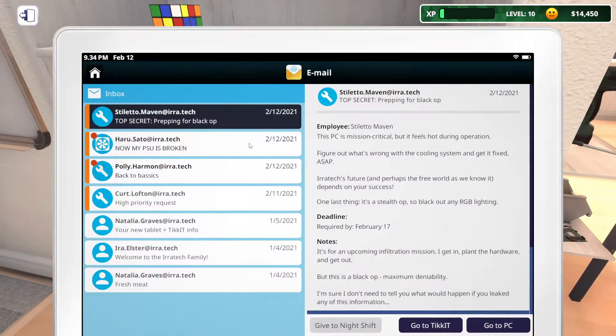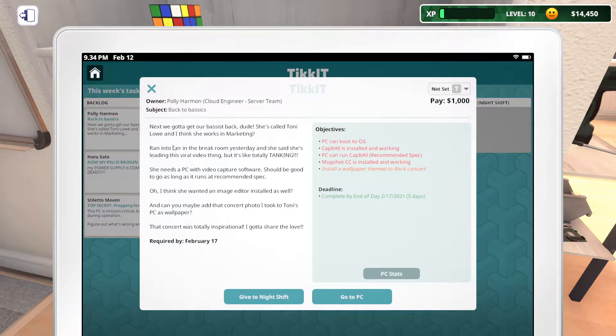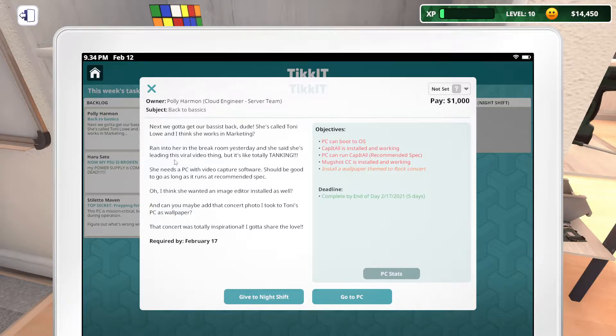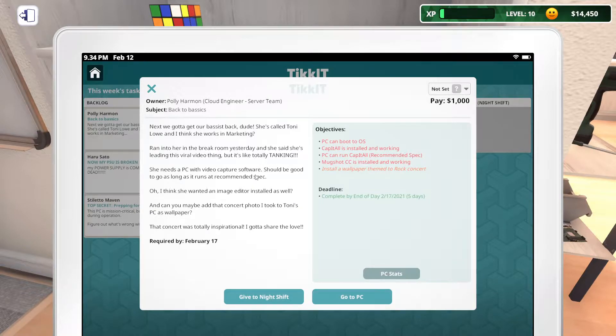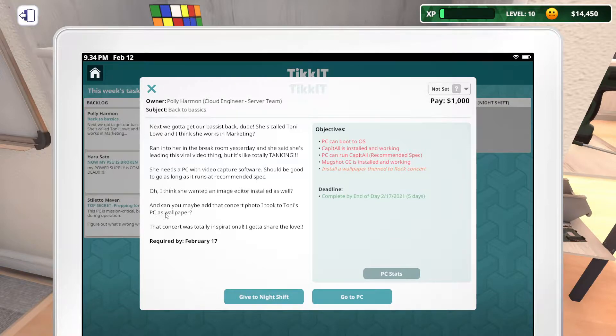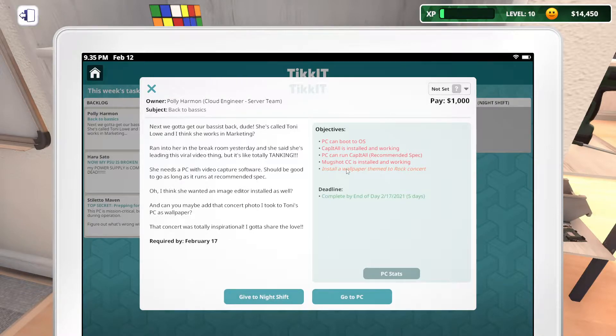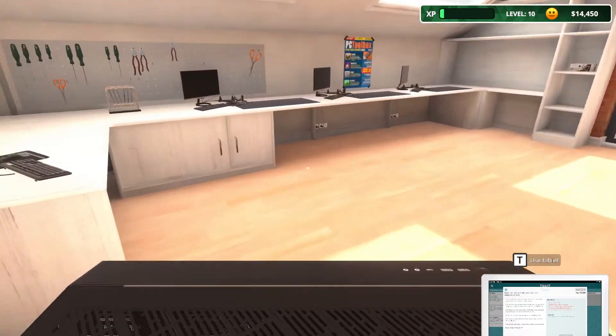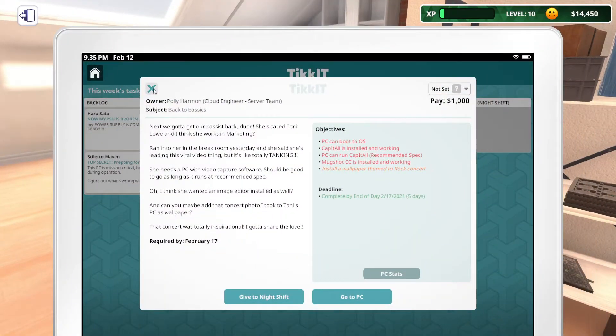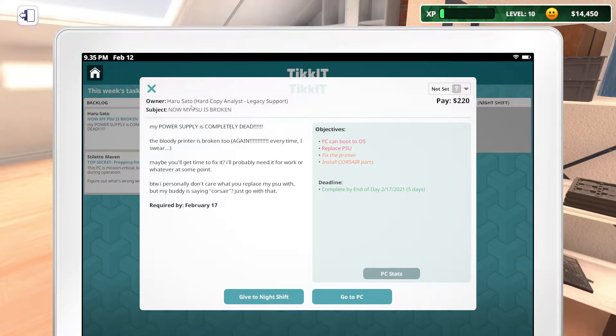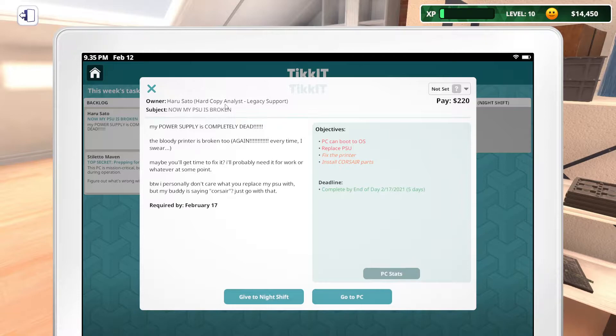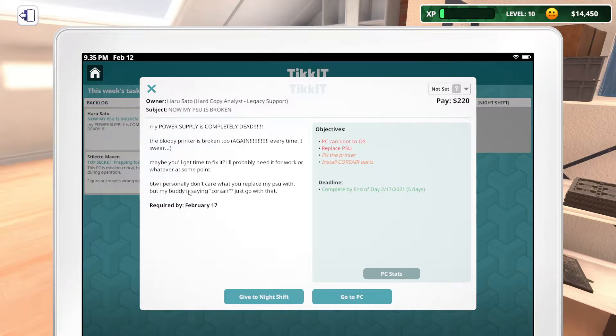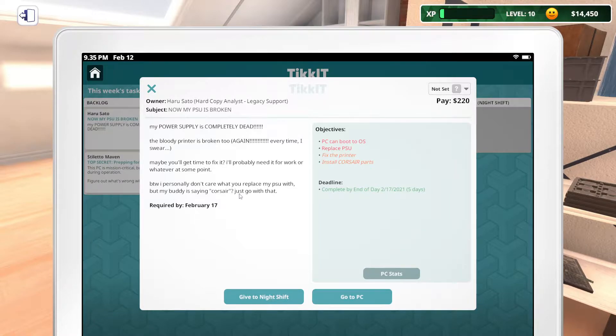This is, like, over a month ago. Five weeks. Why is she being so rude? Can I type an email to her? I'm looking at my other screen like I'm asking somebody else. Alright. Sorry, Talia. Natalia. So we have a bunch here to do. Let's see what we can work on. Polly. Oh, back to Polly. Next, we got to get our Bassis back, dude. She called Tony Lowe. I think she's working. Work okay. Break room. Viral thing. Totally tanking. Needs a PC with video capture software. Should be good as long as it runs a recommended spec. Image editor. Jeez. Look at this stuff. This... You did not take this concert photo, Polly. This is a stock one. Hmm. Cap it all. Run this. So obviously, we're going to have to upgrade something here. But for now, we can just put it on the table.